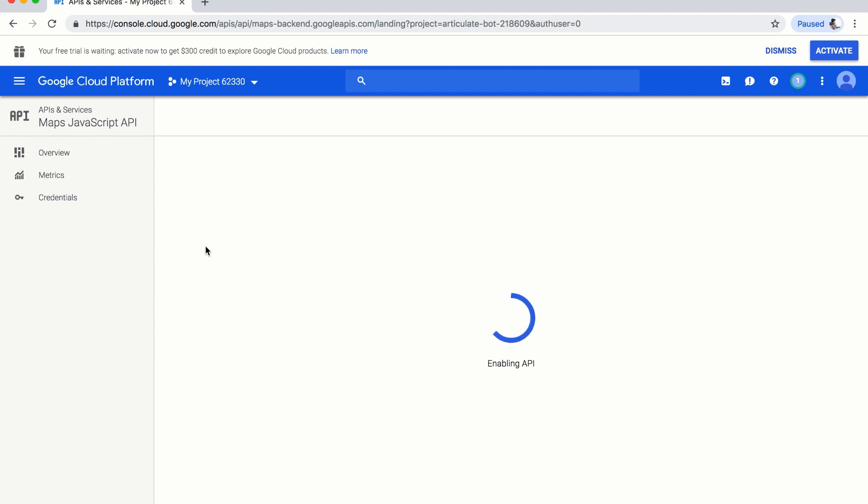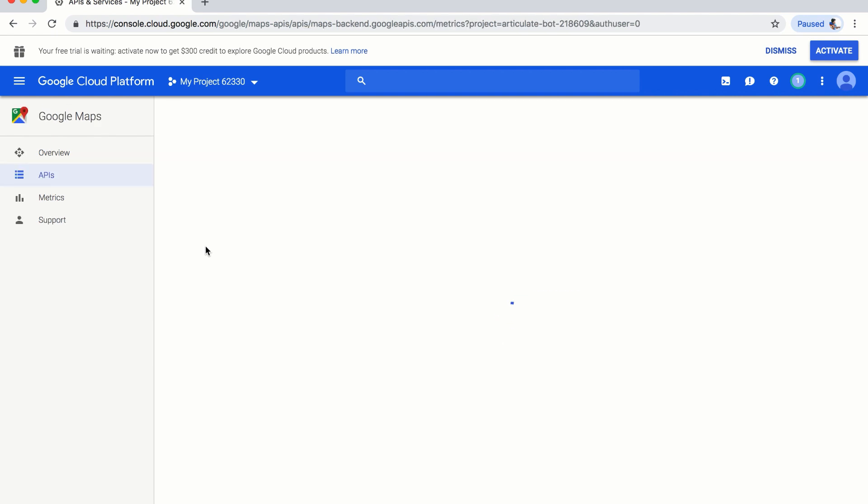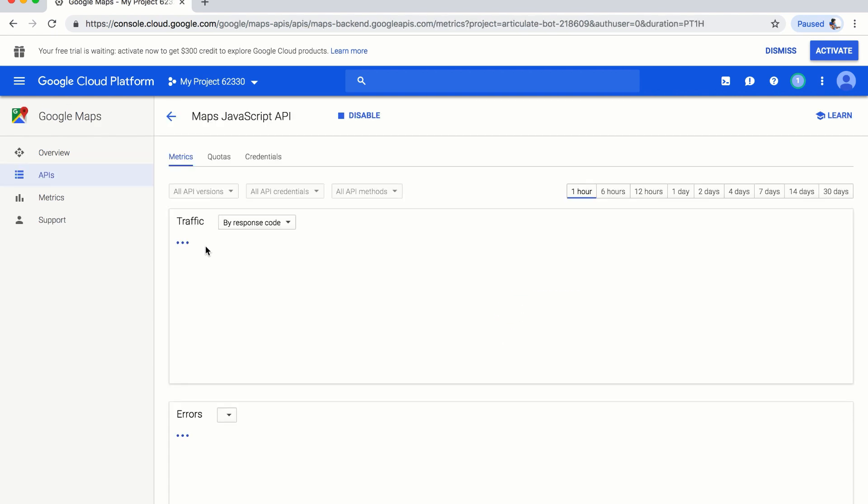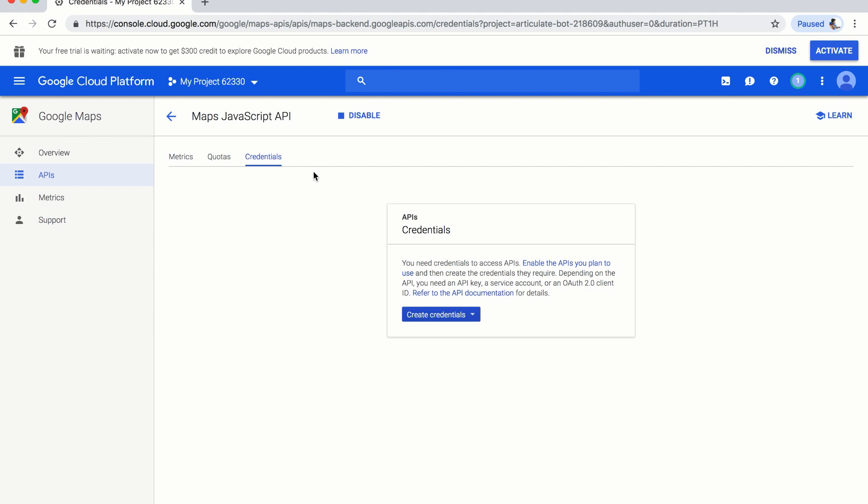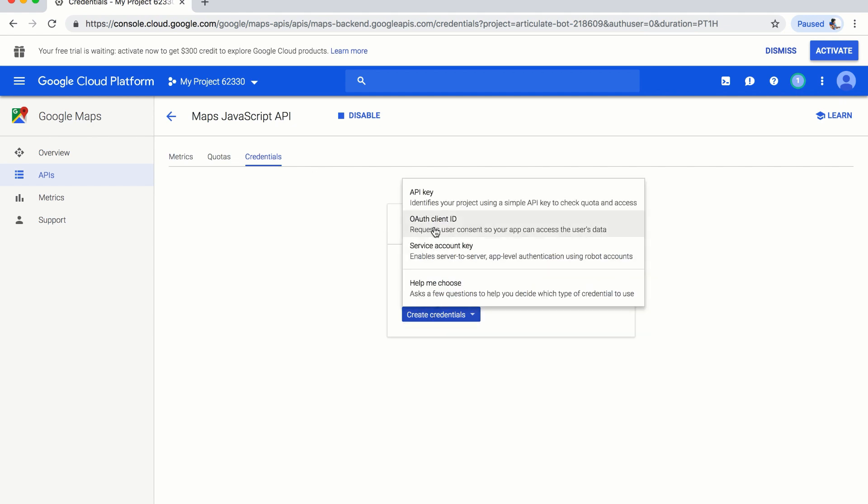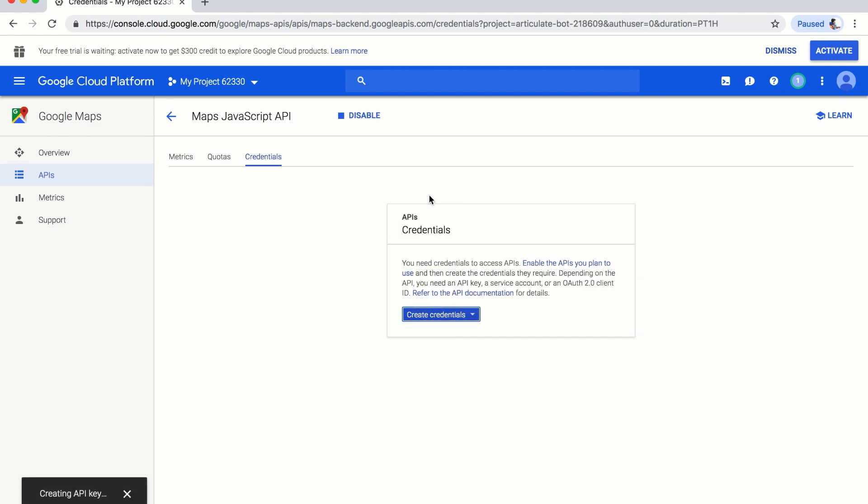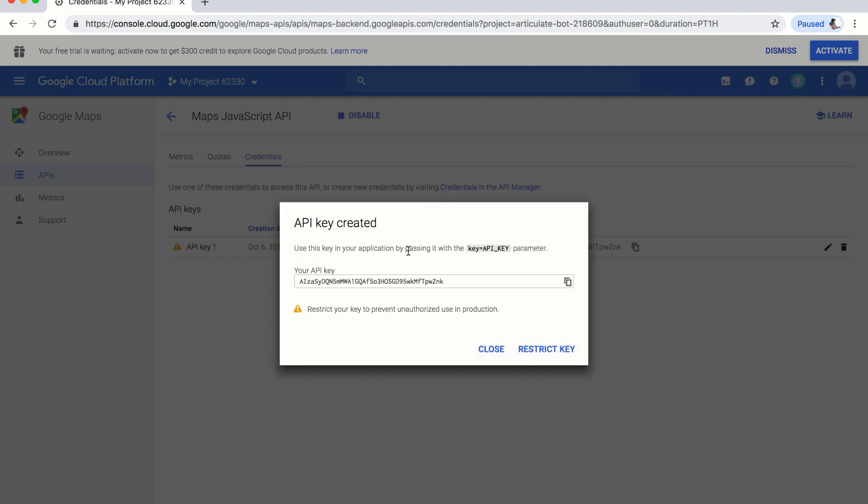The API is enabled, but you haven't got the API key yet. So you should select the credentials and create the credentials and the API key.